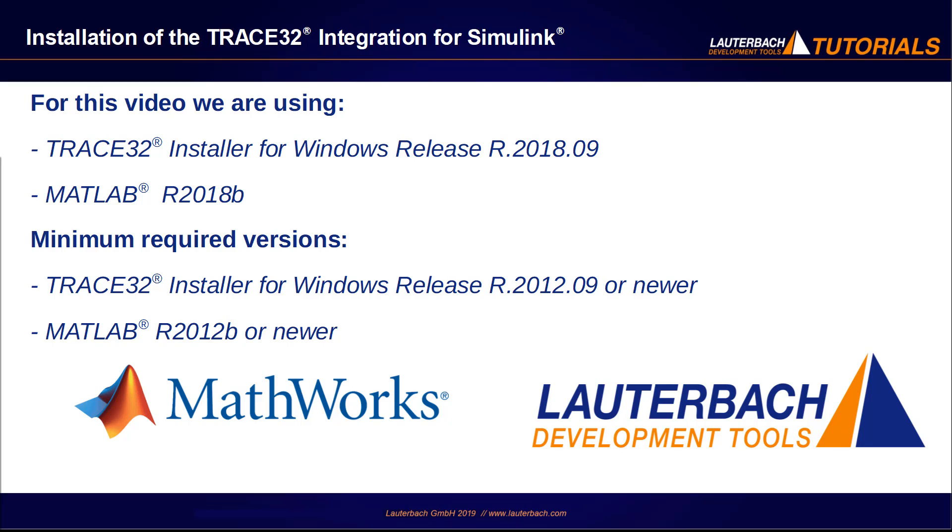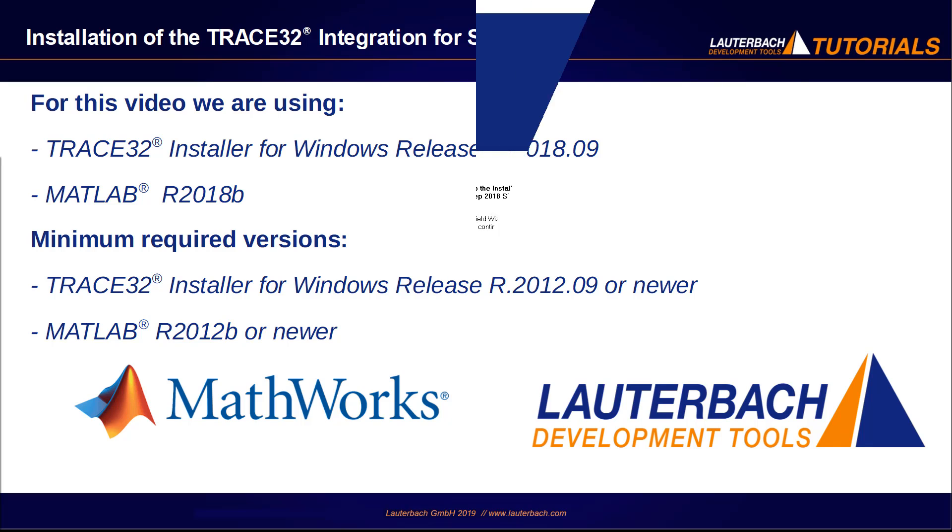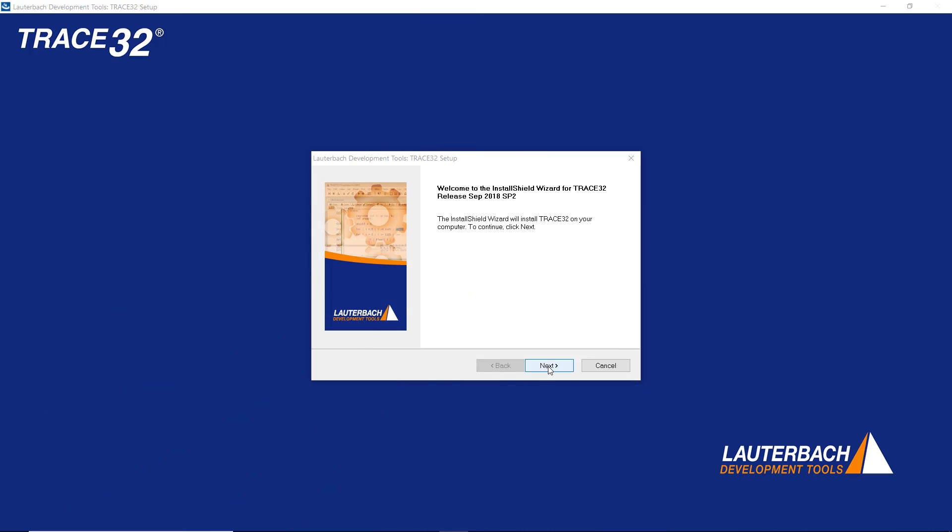Please note that the TRACE32 integration for Simulink requires a TRACE32 release of September 2012 or newer and MATLAB release 2012 or newer. You can install the TRACE32 integration for Simulink either during the installation of TRACE32 or using the installer available in the TRACE32 demo directory.